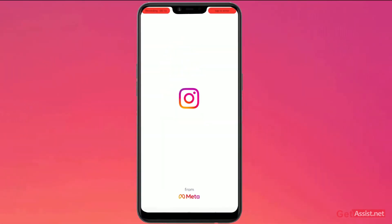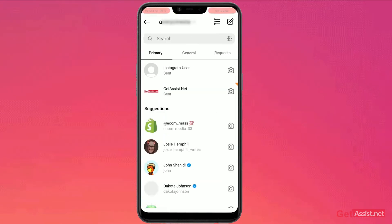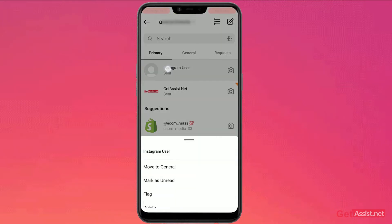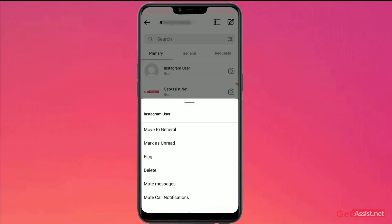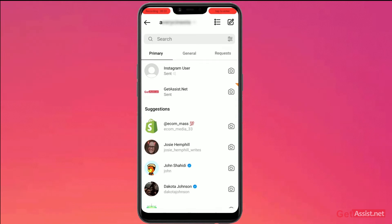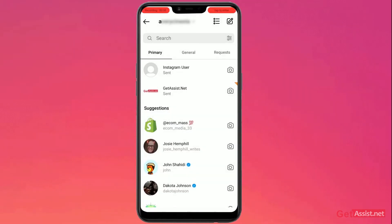Go to your pre-installed Instagram app. As you open the app, slide from left to right and from the messaging section, long press on any of the messages. As the screen appears, click on the 'Mute Messages' tab. To unmute it, repeat the method — long press and unmute. This is the first method to mute and unmute the chats.